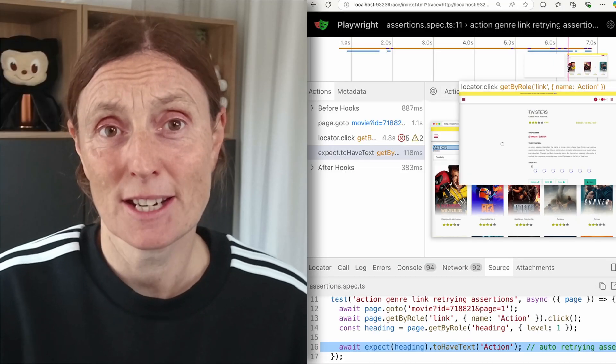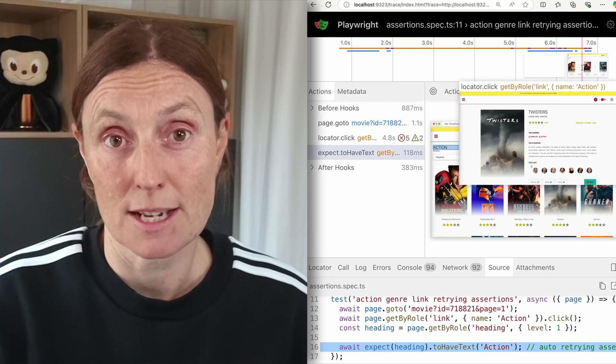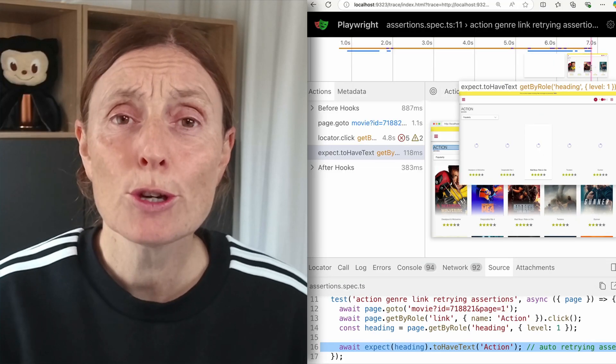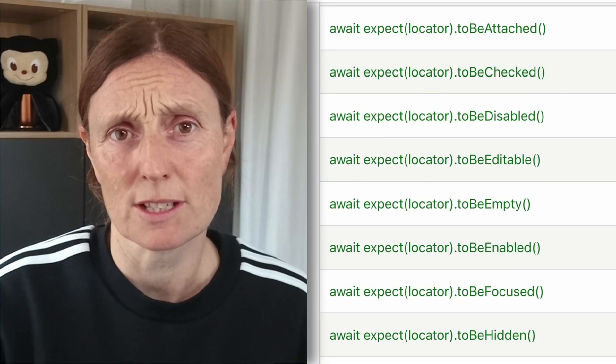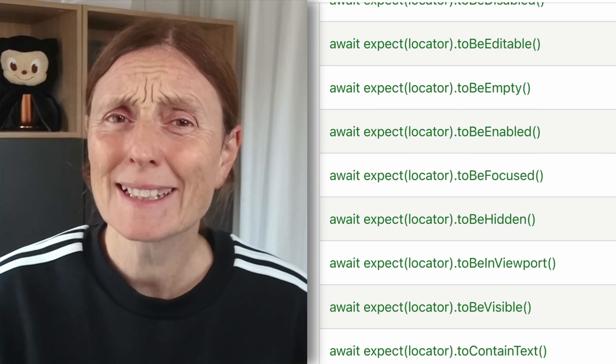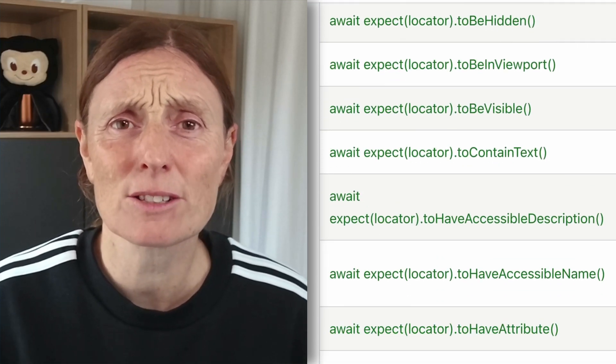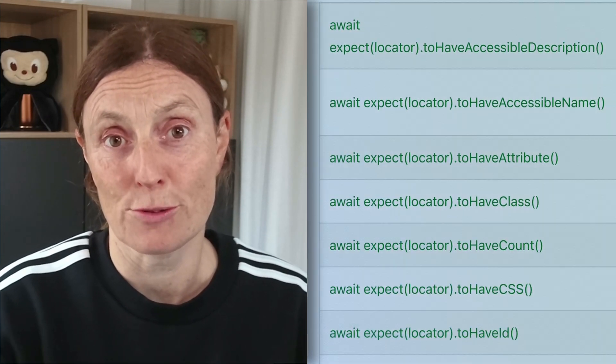So next time you're asserting dynamic content, use Playwright's web-first assertions and let Playwright handle the timings for you. Better tests, fewer headaches.